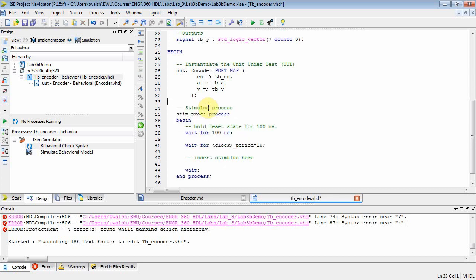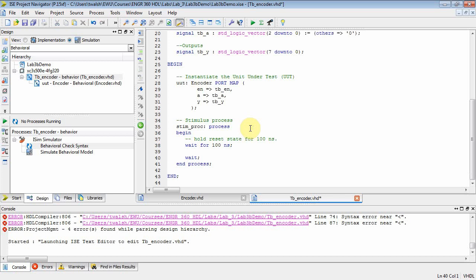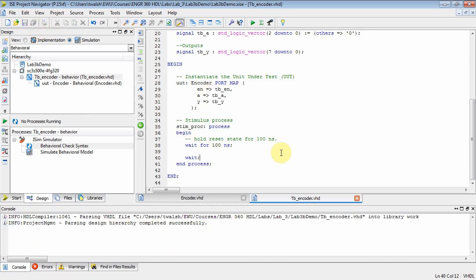Now, note, you declare the component here. You instantiate the component here. What are we instantiating? We're instantiating an encoder. Here's the port map. Here's the variables of the encoder, and these guys would be the variables of the current file. Okay? TB. Now, we're not going to use this clock process, so we can get rid of that guy. And then we just have our stimulus process down here. Now, I can get rid of this clock because I haven't declared that. And wait for 100 nanosex. So, at this point right here, you can implement your test code.